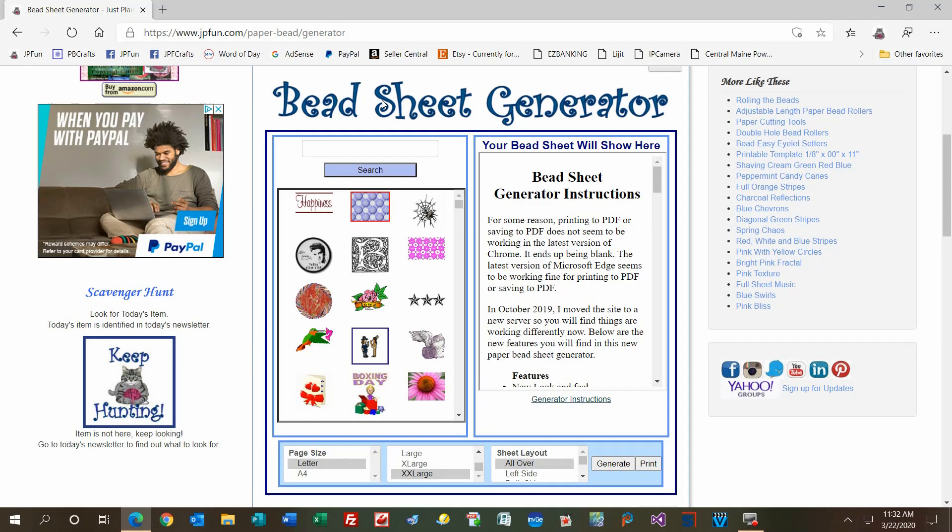Hi, Julie here with Just Plain Fun. Today I'll show you the updated version of the old paper bead designer that I had on paperbeadcrafts.com. It's now available on jpfun.com and is called the bead sheet generator. Basically, you'll be focusing on making bead sheets, not specific beads with specific sizes. You're just making bead sheets.